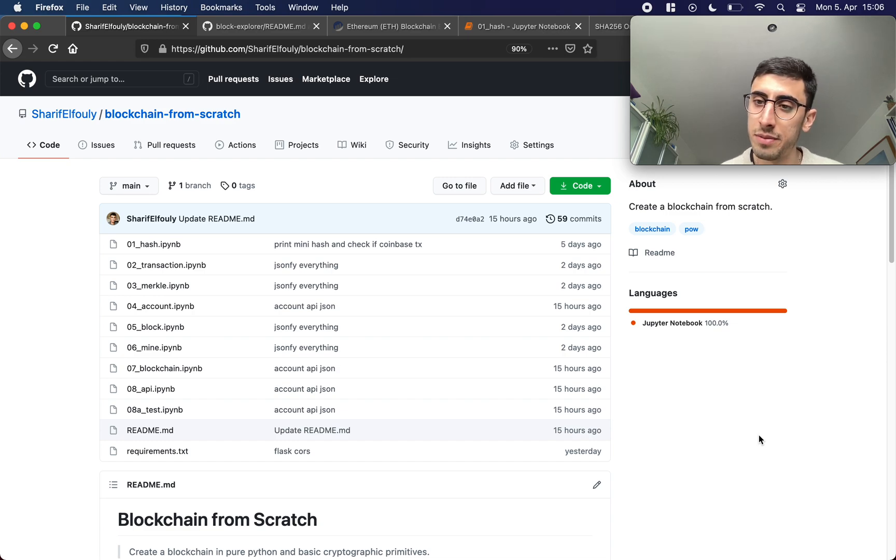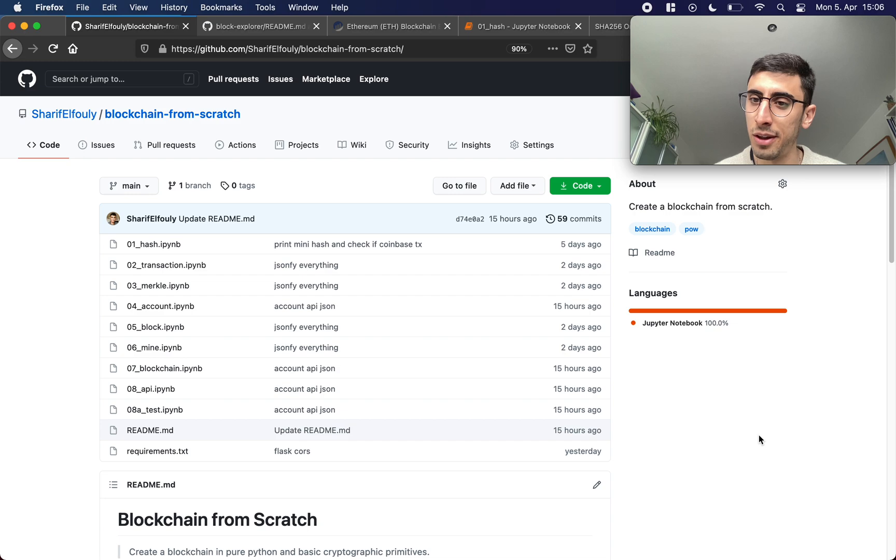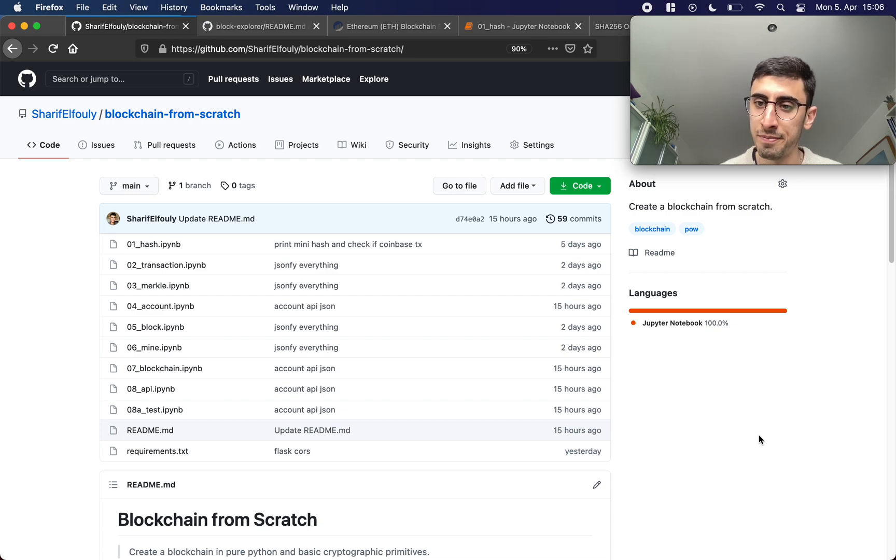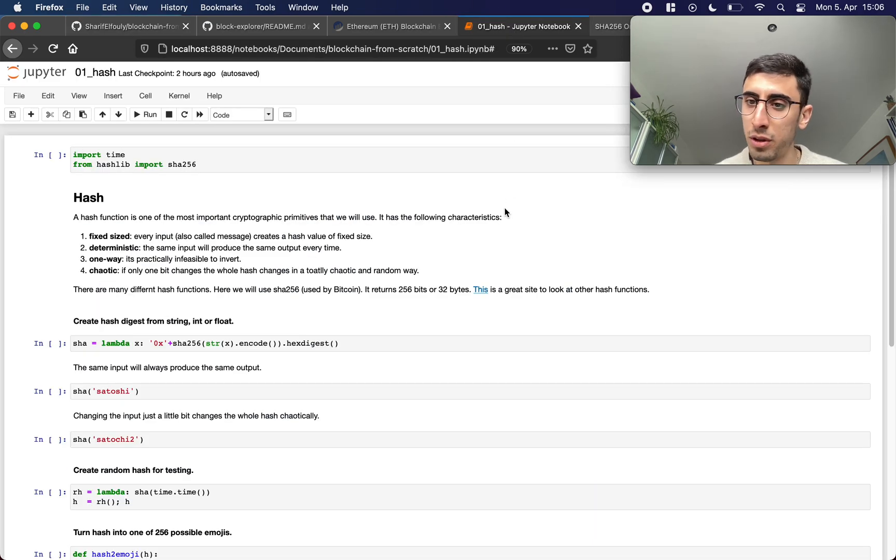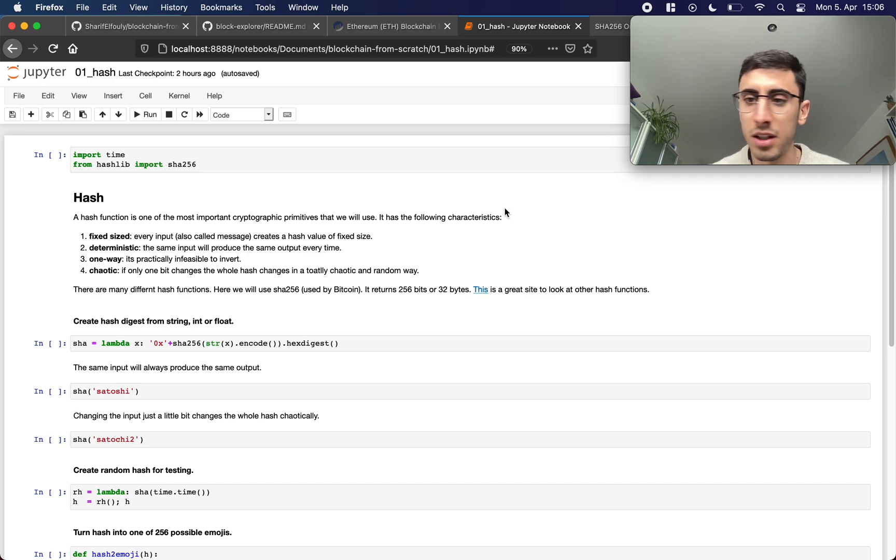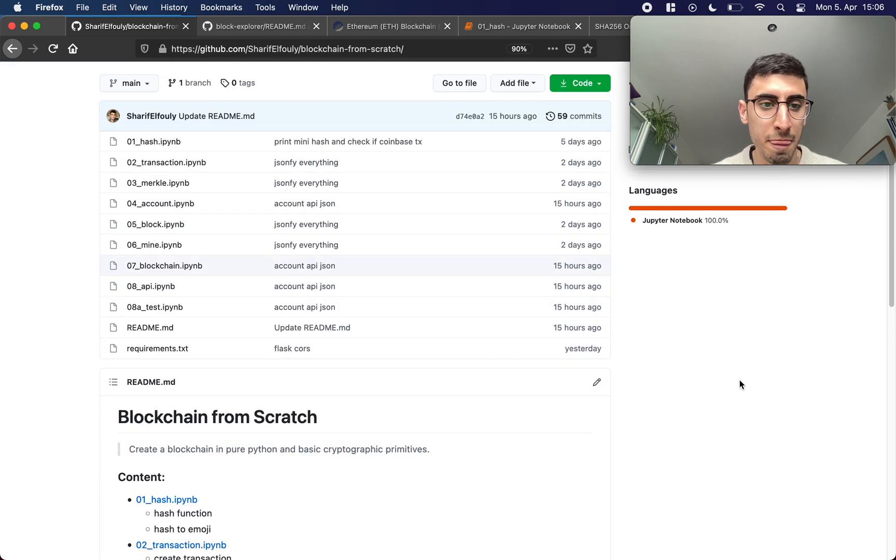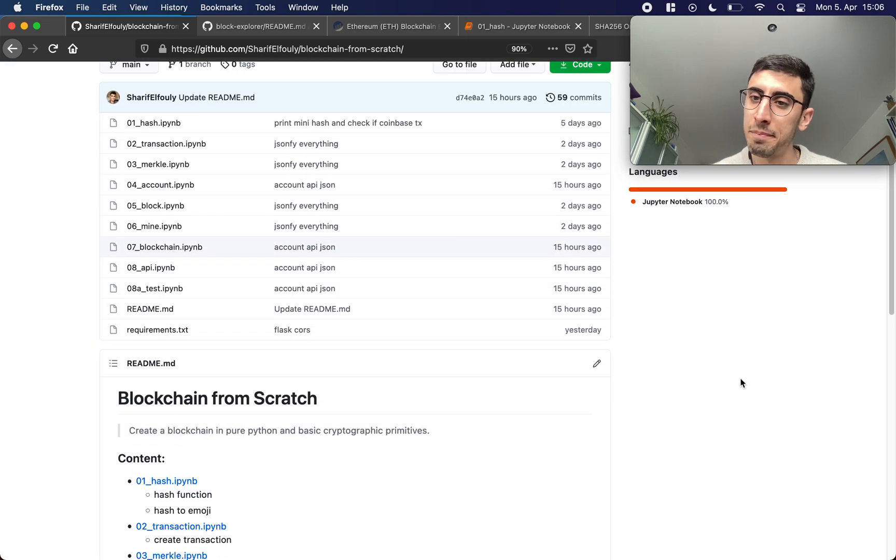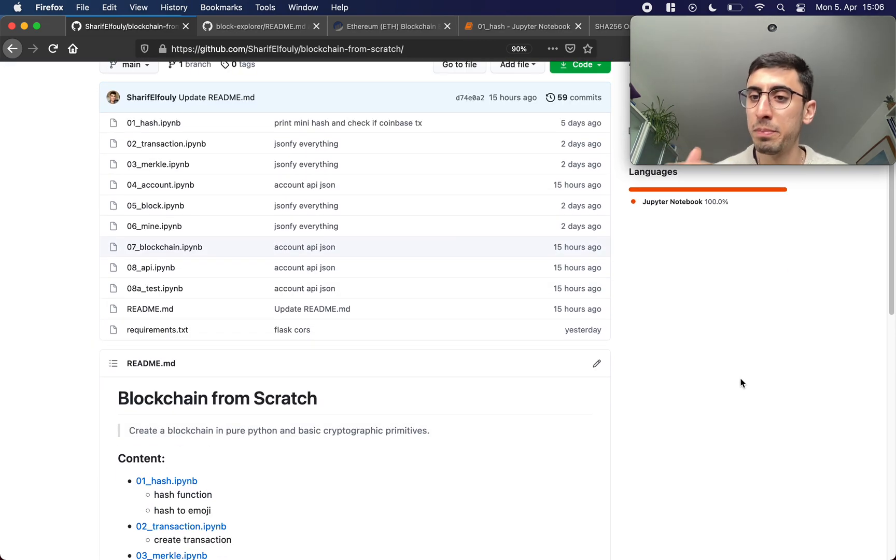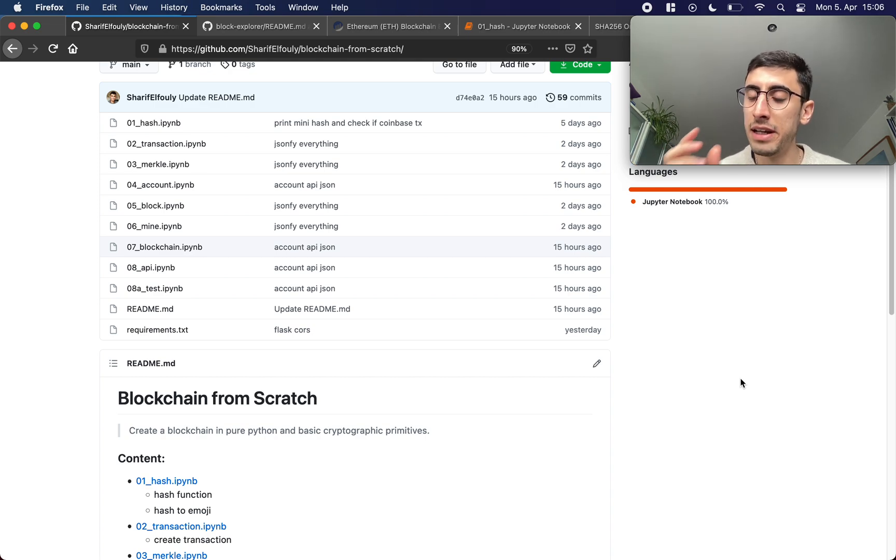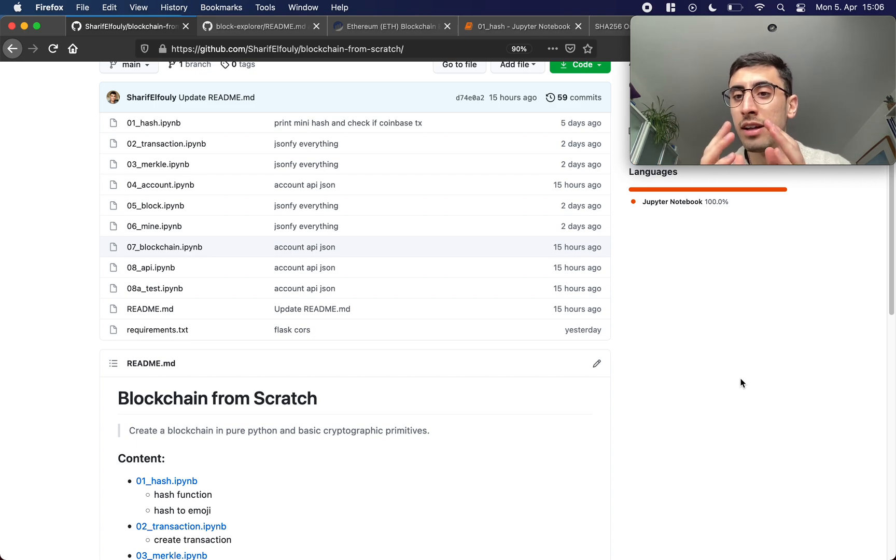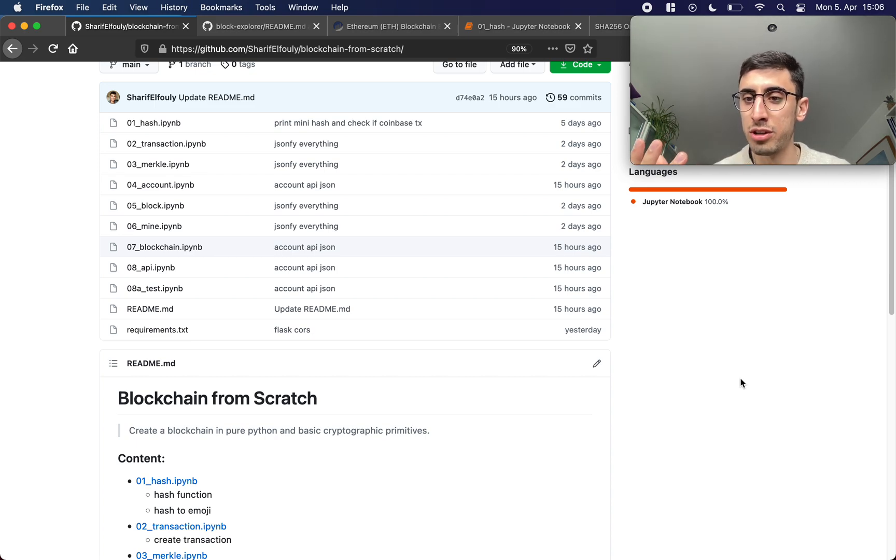So I have this repository in GitHub here which contains a number of Jupyter notebooks. A Jupyter notebook is just this very nice tool to write some interactive python, and each notebook builds on the previous one. So we're gonna build these basic building blocks and in the end we'll combine them to create a functioning blockchain.